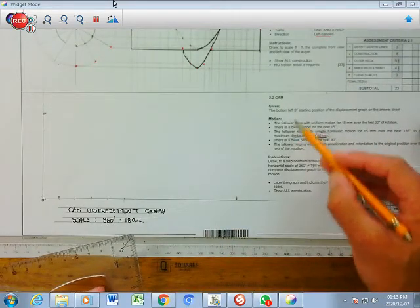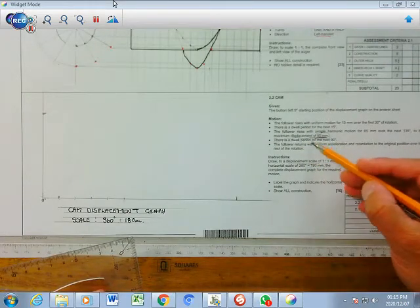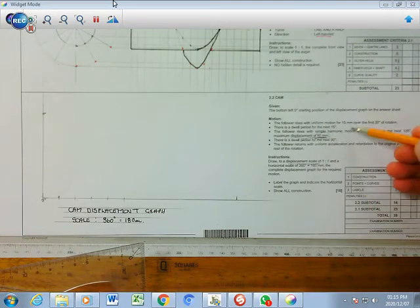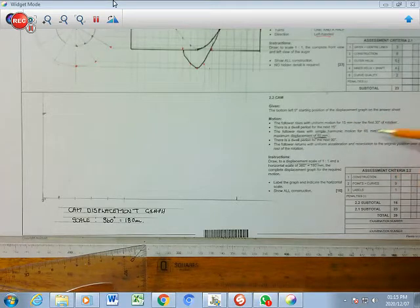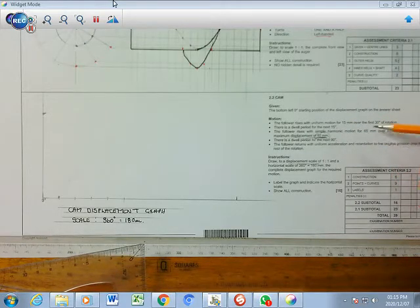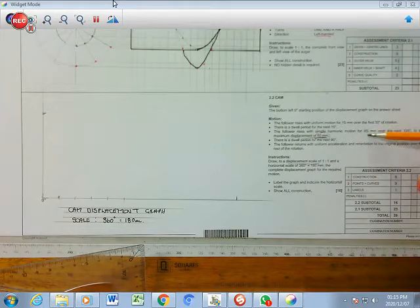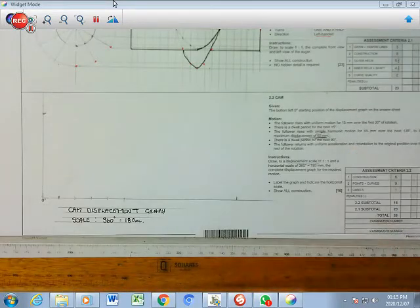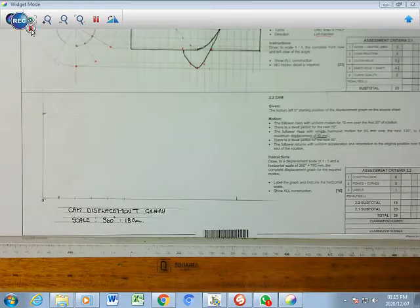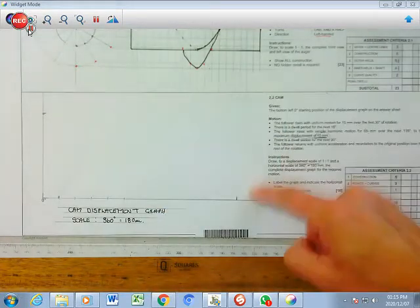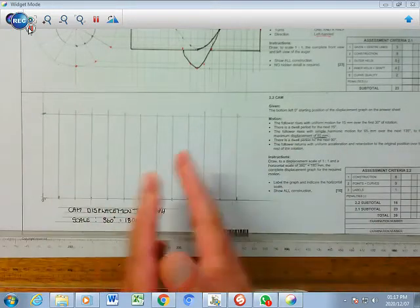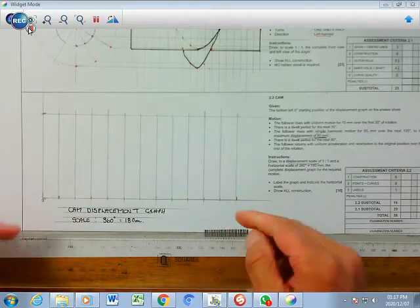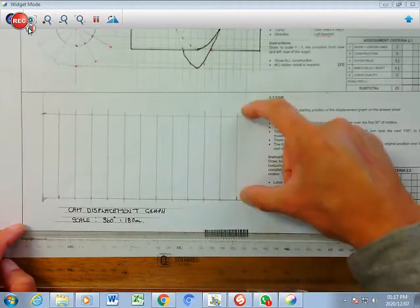You can read off the maximum displacement from the motions. If they don't tell you what the maximum is, you work it out: it rises by 15 and rises by 65 to its maximum, so 15 plus 65 gives us 80, then it drops. Draw all the vertical lines to complete the box format - 12 spaces with a height of 80.